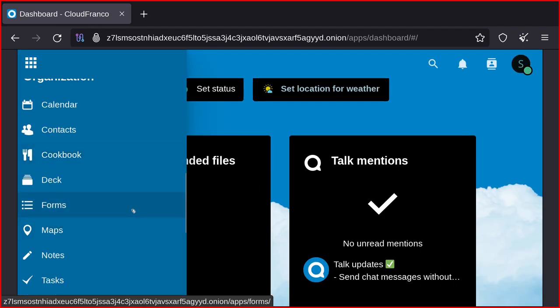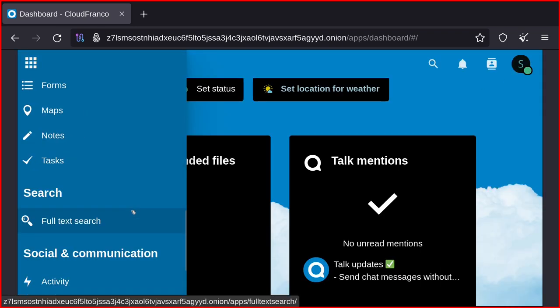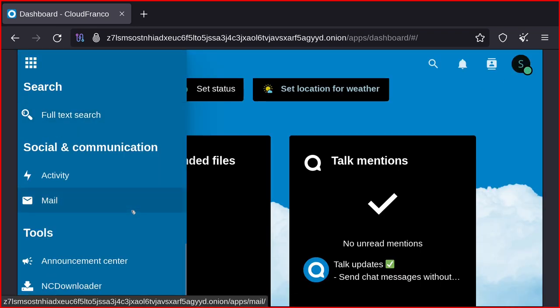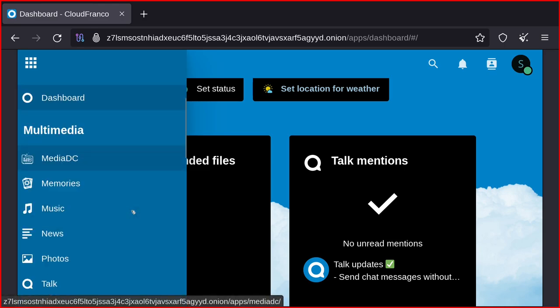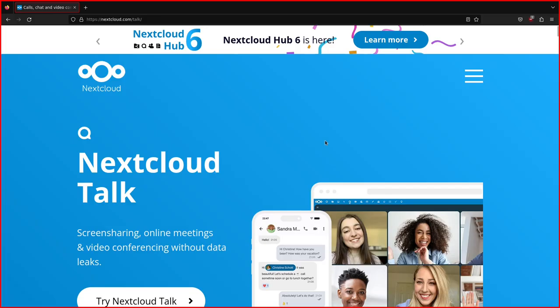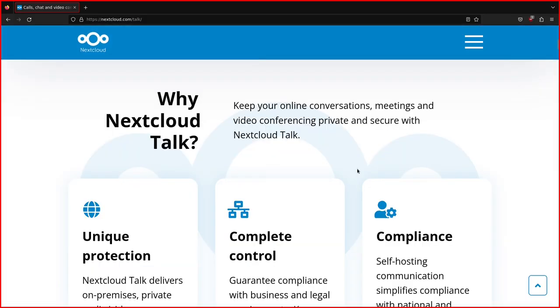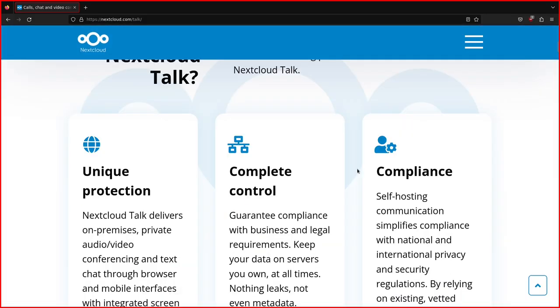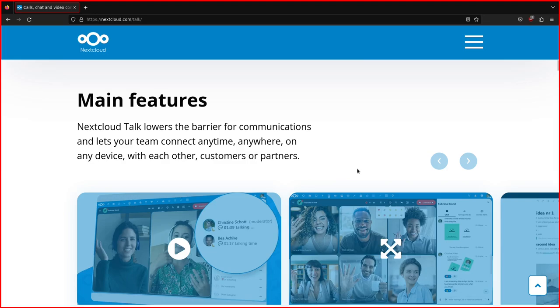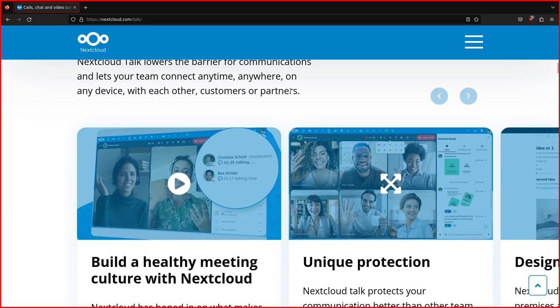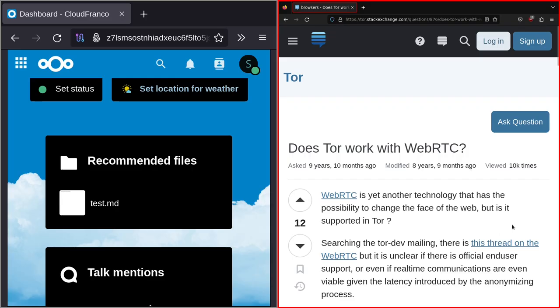The only thing I think won't work with Tor is Talk, but the rest of the stuff should work fine. So as you see here, there's this question, does Tor work with WebRTC?